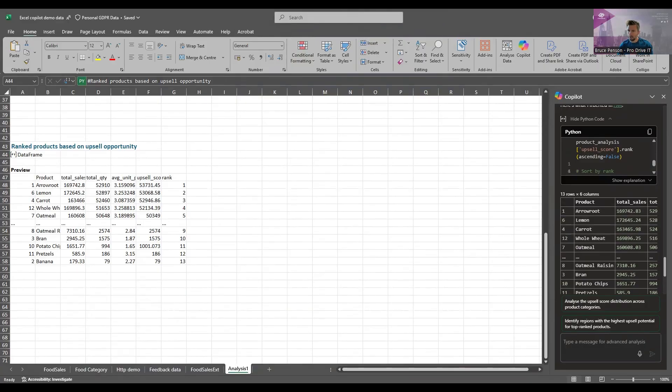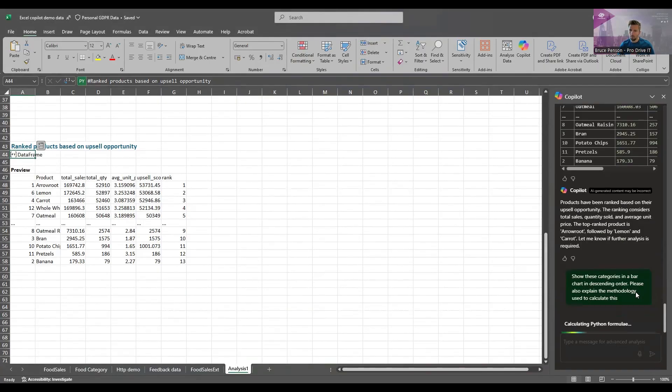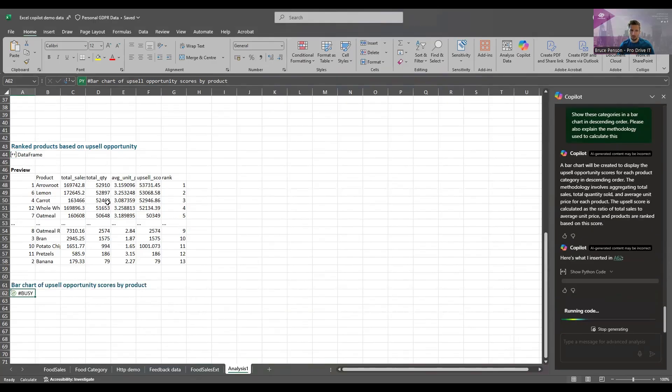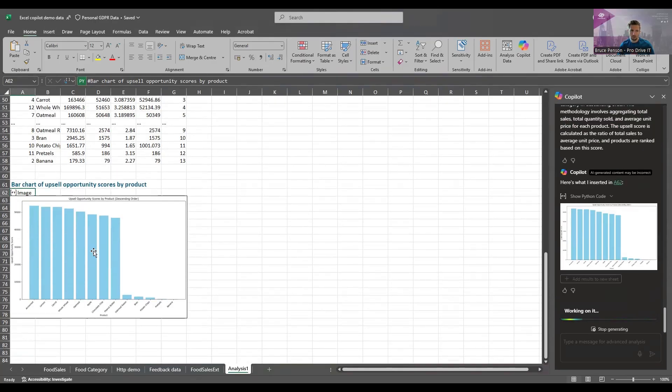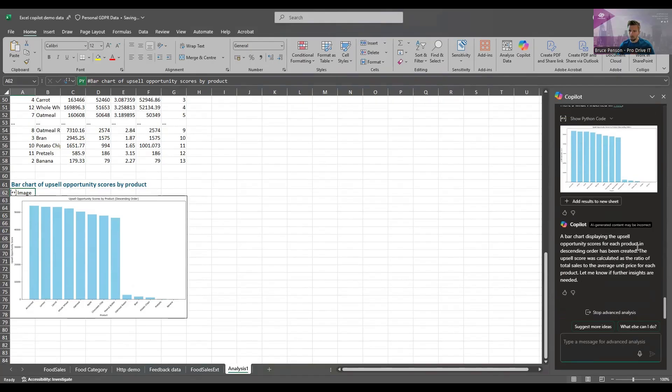But then we get this chart of items we can upsell on the rank and that's really useful. What we can do then is ask Copilot to turn it into a bar chart and I've also asked Copilot to explain the methodology used to create this ranking because that's something that would be useful to know. So there are the upsell products and here's what it's done. It said scores calculated ratio potential total sales average price unit.